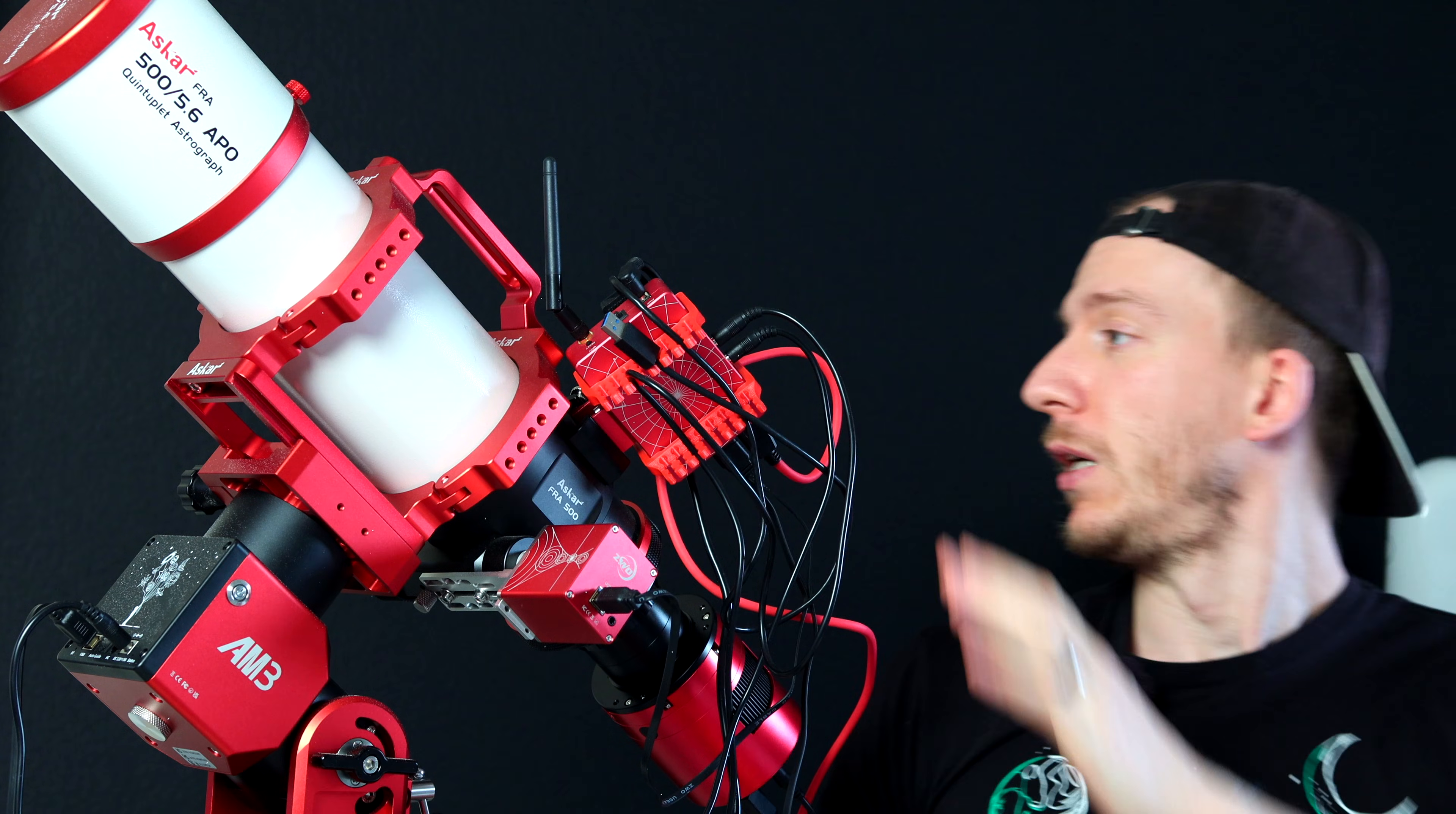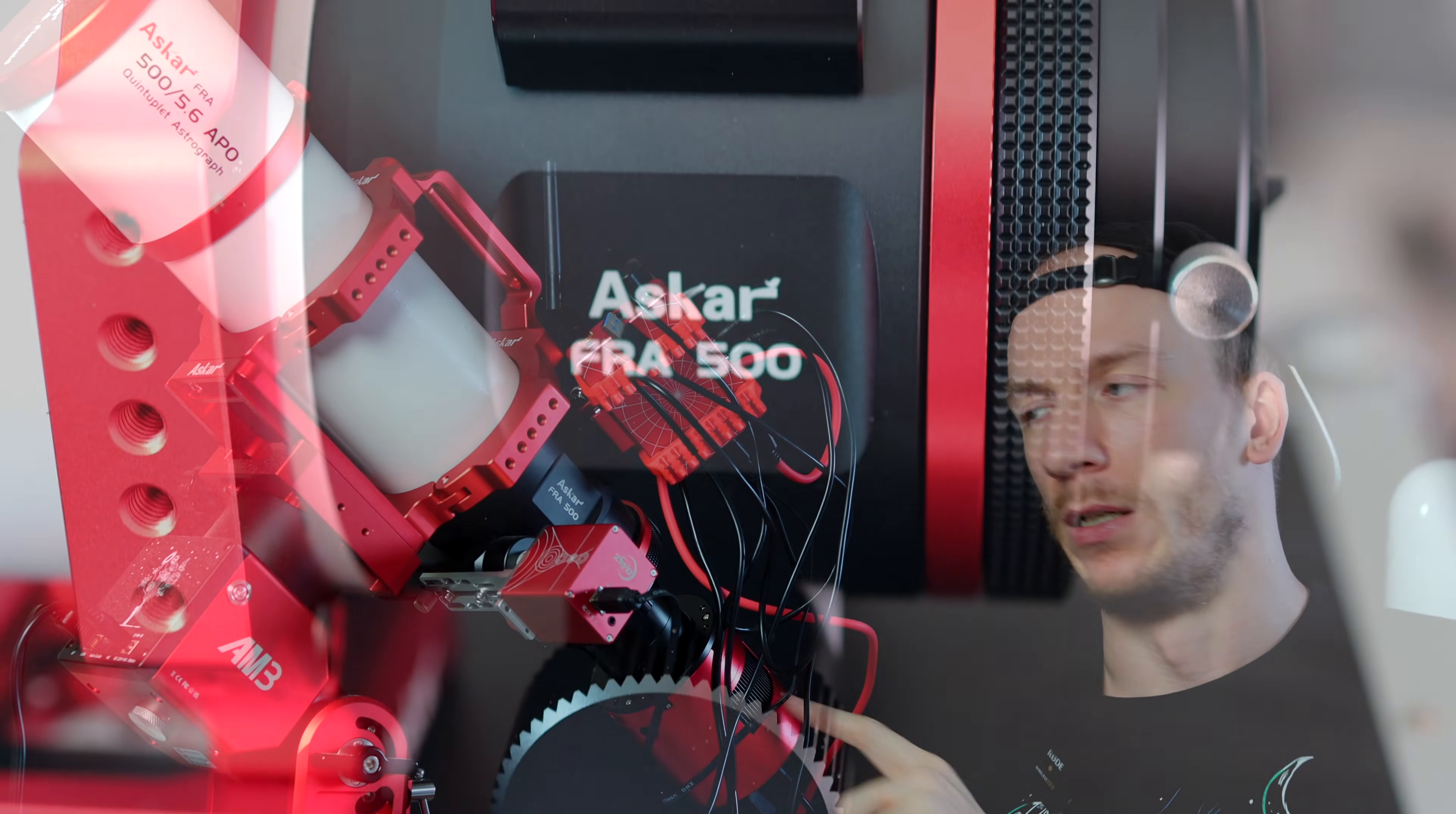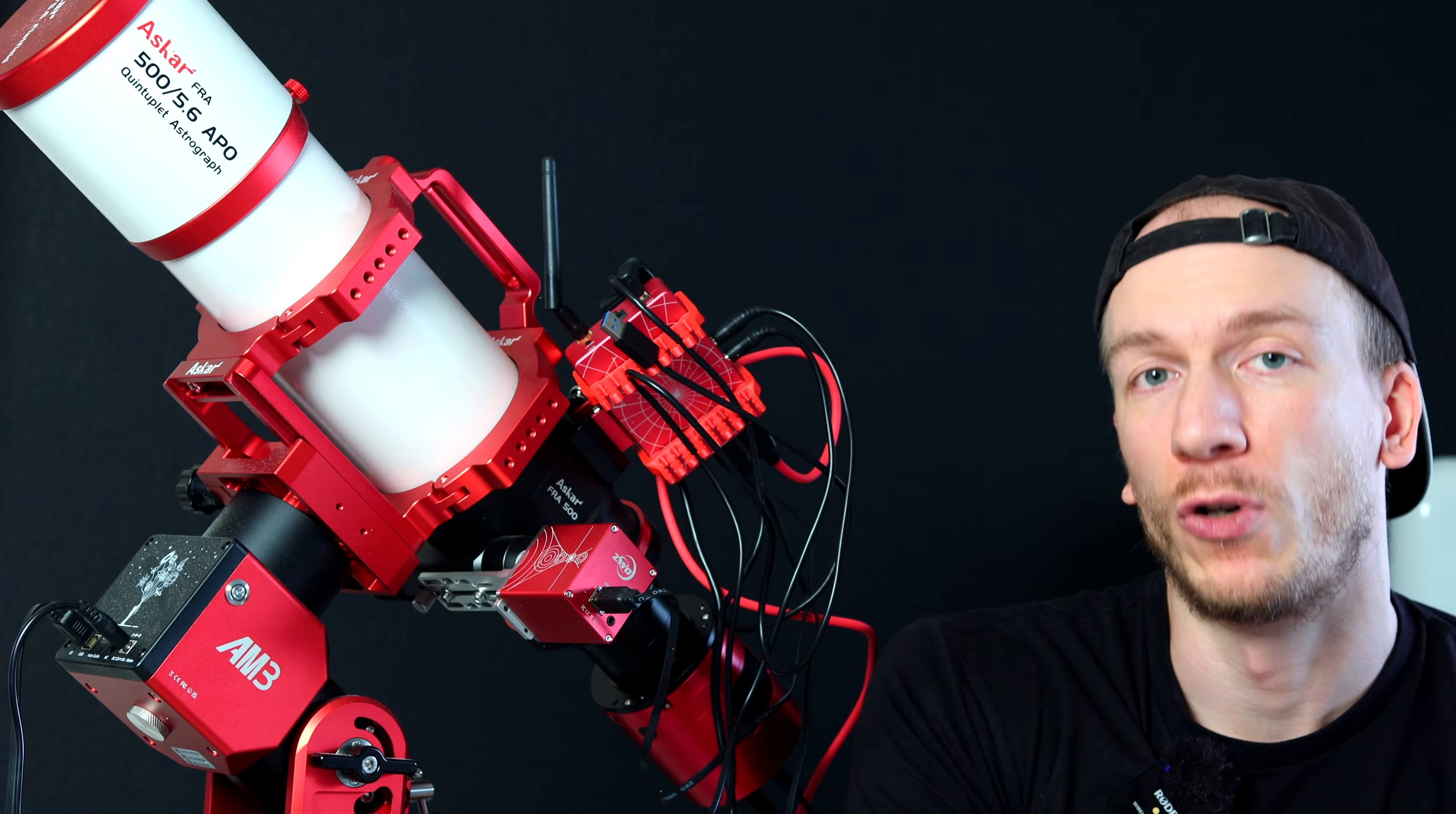Also, here you can attach something like this here, like in most telescopes. Here I have my EAF as well attached on the side, and we have an OSC camera here. It is the Askar FRA500. So 500 is the focal length, it is a quintuplet telescope, and it is 5.6 as the focal ratio.